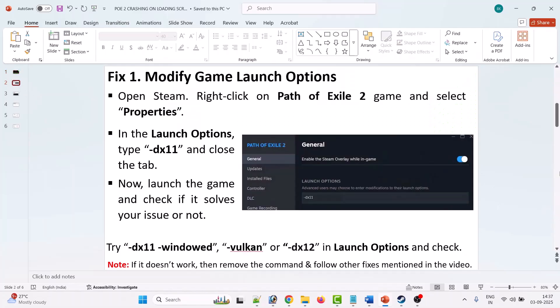The first fix is to modify the game launch option. You can try -dx11, or -dx11 -windowed, or -vulkan, or -dx12 in the launch options.